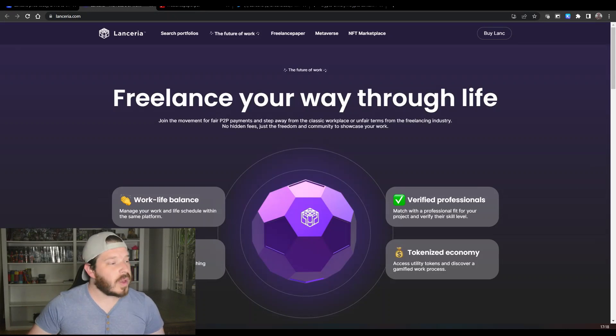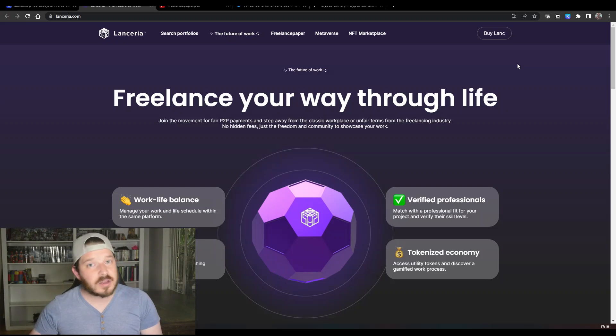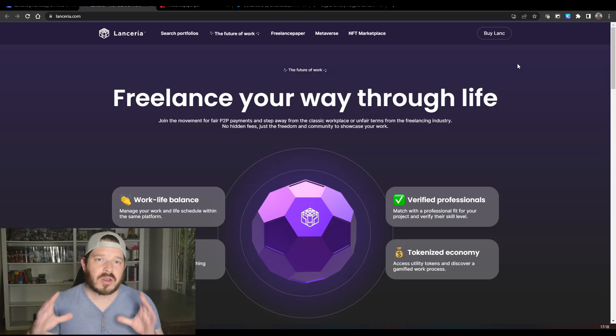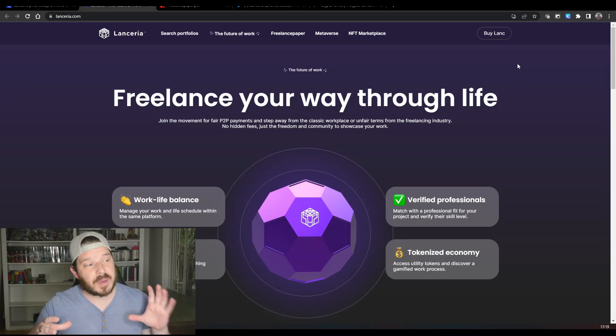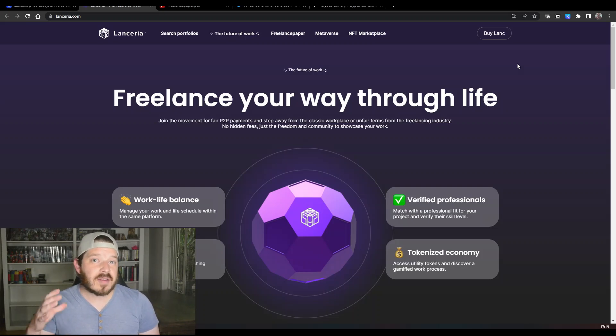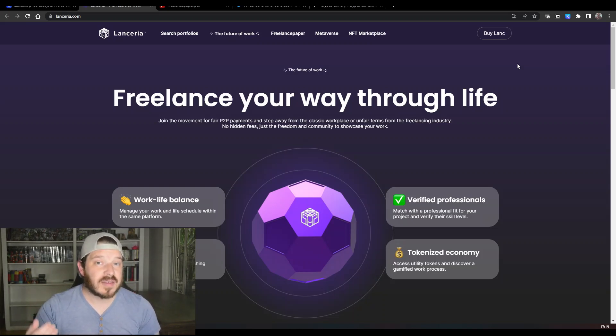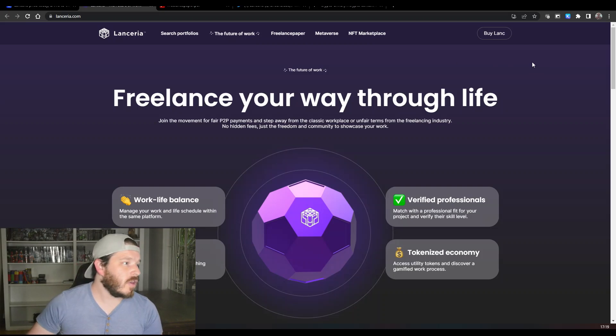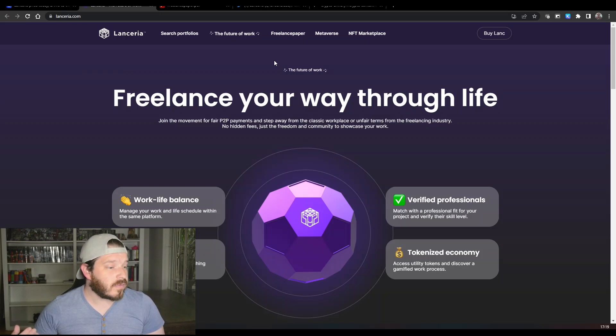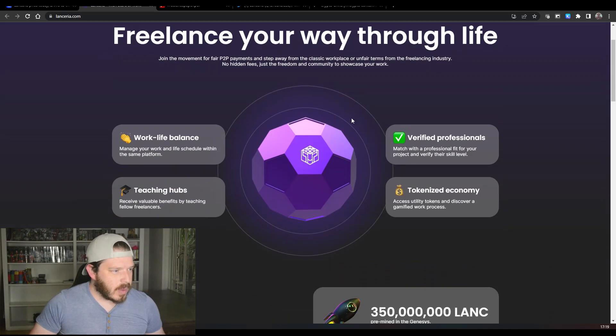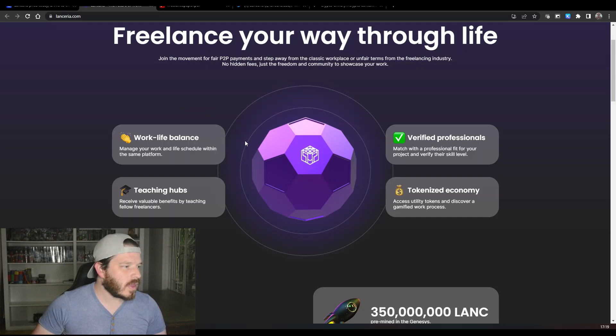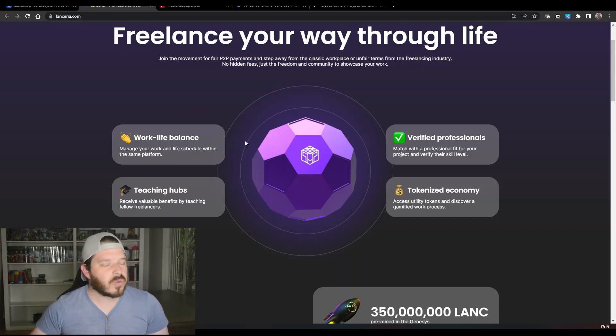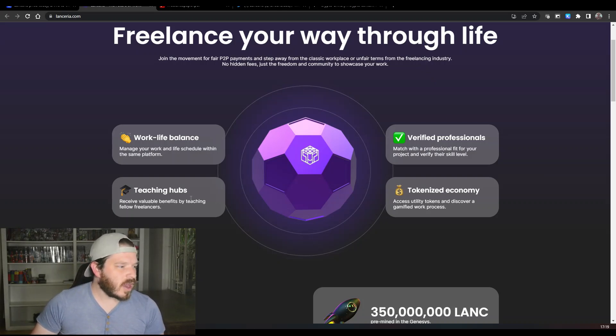Moving on to the website, what does concern me a little bit is the fact that it's a little bit basic. I know that websites don't make the project, but a really good website is a really good way to market the project. So if people come on here and they see that the website is pretty basic they might move on. Lanceria are working on this and are going to be releasing a new portal in the future within the next few days.